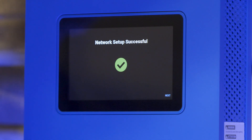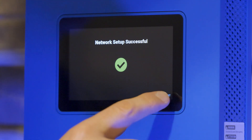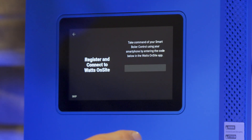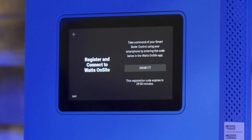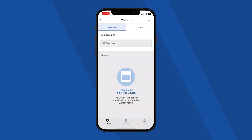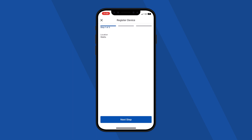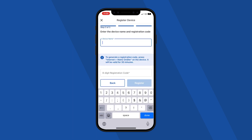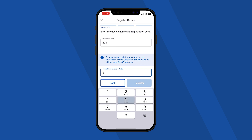Select Watts Onsite. The control will display an 8-digit registration code. Access your Watts Onsite account, select your location, and choose the Register Device option. Enter the 8-digit registration code provided and press Register. Note that this code is only valid for 30 minutes.